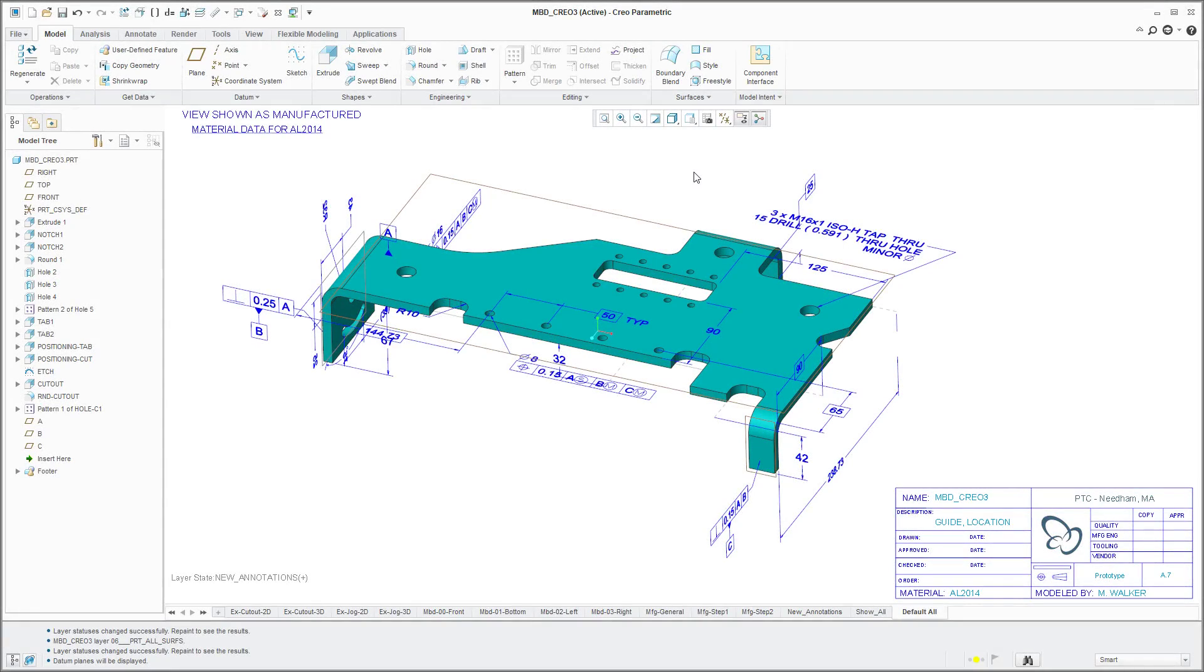Managing visibility underwent some pretty big changes after Creo Parametric 3.0 and I admit I'm still getting my head wrapped around it, but it should be easier for new users.